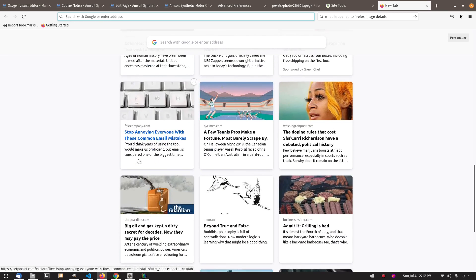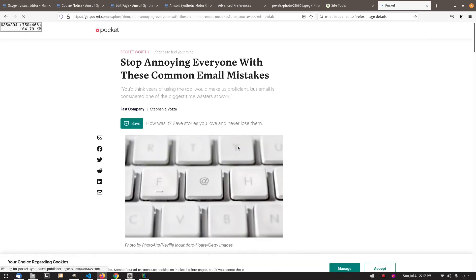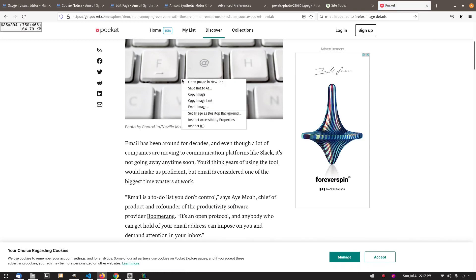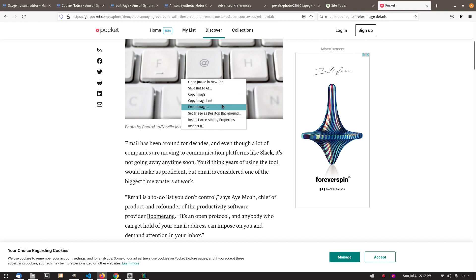You should be able to go to any image. Let me just go to a page here. Okay, this image here, you used to be able to right-click on it and View Image Info used to show up. But as you can see, it's no longer here.